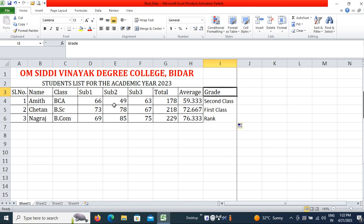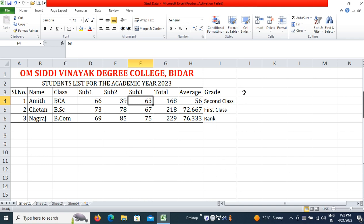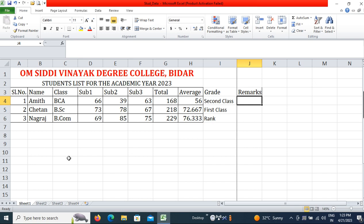After finding the grade, consider a case where a student scores 39 in a subject — the grade shows Second Class but that student has failed a particular subject. To handle this, I will add a Remarks field. The formula will show 'Fail' if any student scores less than 40 marks in any subject.